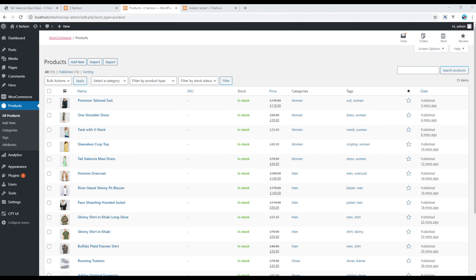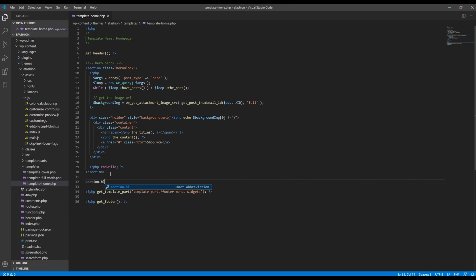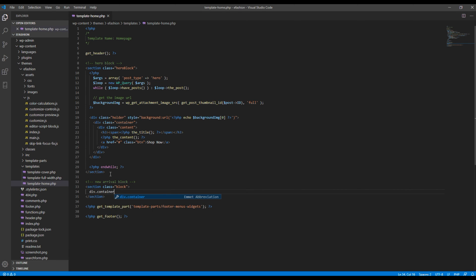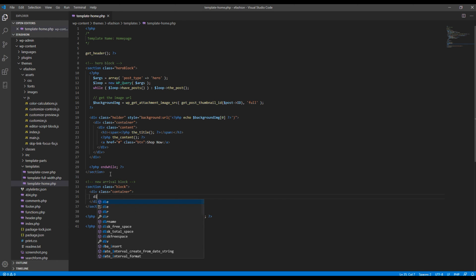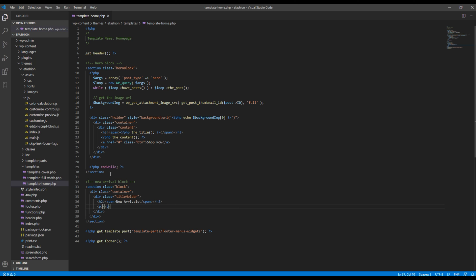Now let's work on the code to show new products on the home page. Open your home template and just after the hero block, create a new section with a class called 'block' — I want to call this section 'new-arrival-block'. Inside, add a container div with a title holder div, add the title inside an H2 tag with a span called 'New Arrivals', and add some content like 'thousands of items added daily'.